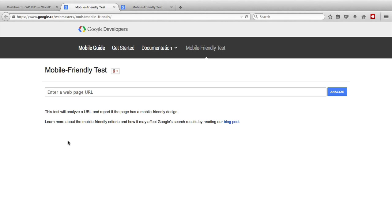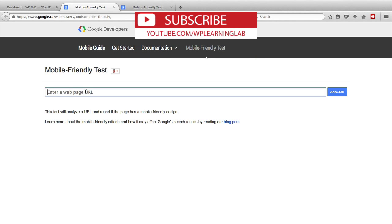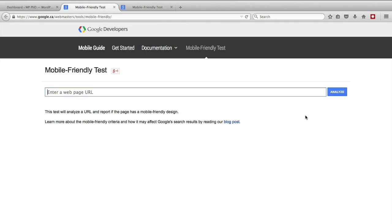When you get to this page, this is what it looks like. It's just a simple field where you enter a URL, then click on analyze and it will analyze your site and tell you what it found.